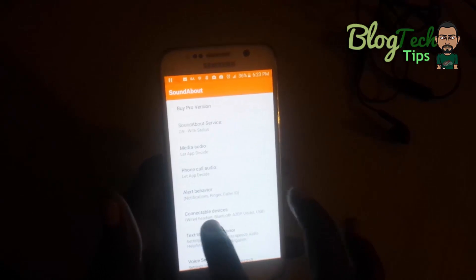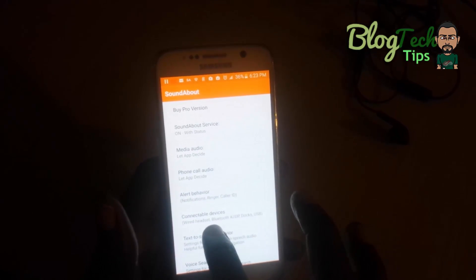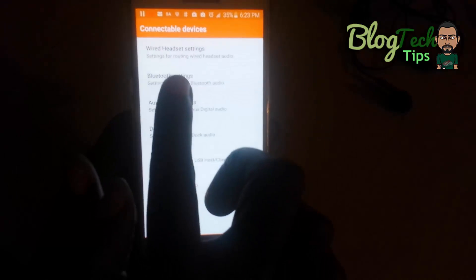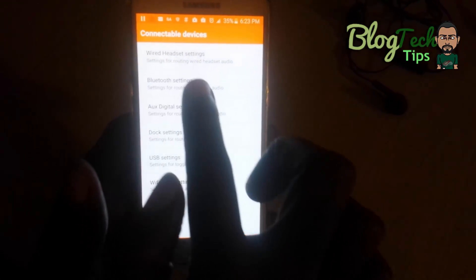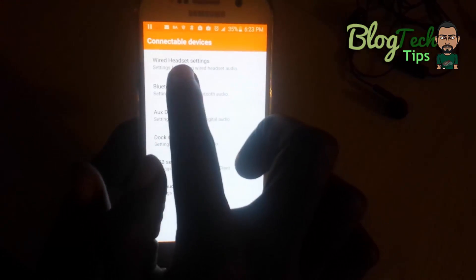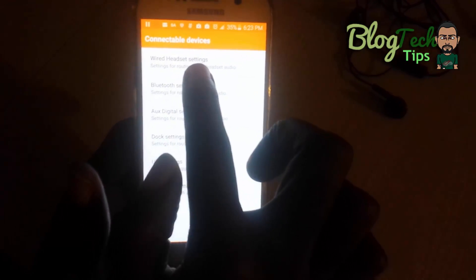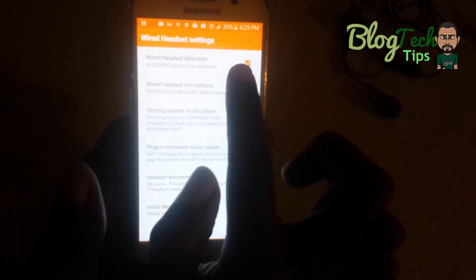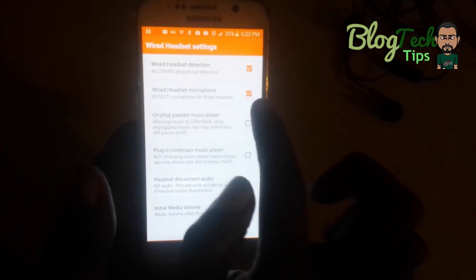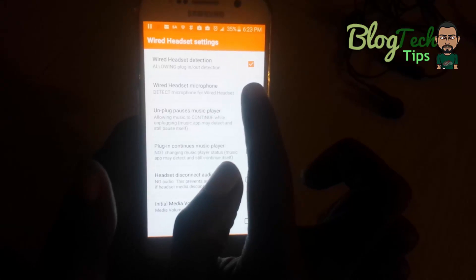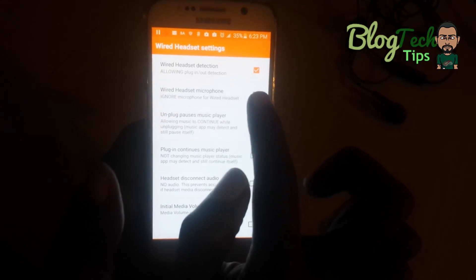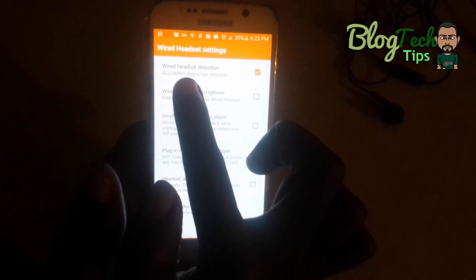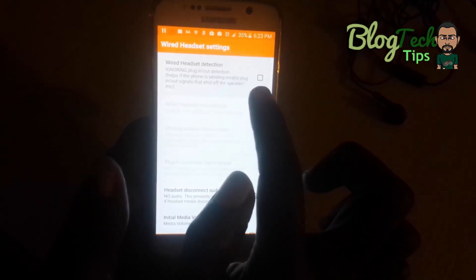Go down to 'Connectable Devices' and tap into it. Once you're under Connectable Devices, look for the wired headset settings. You're going to disable the two options there.